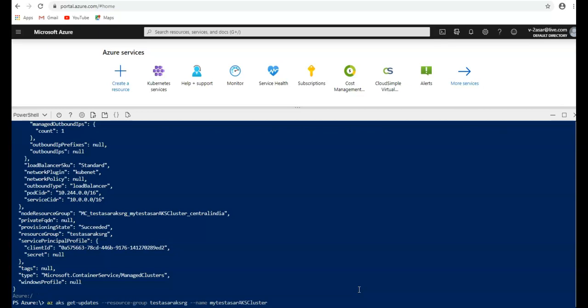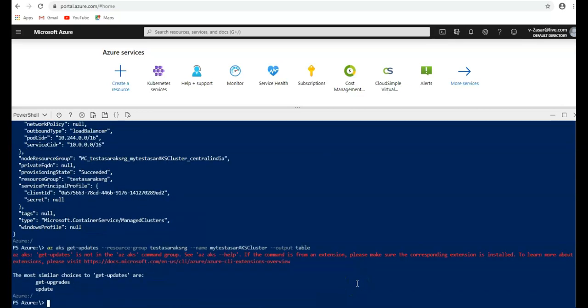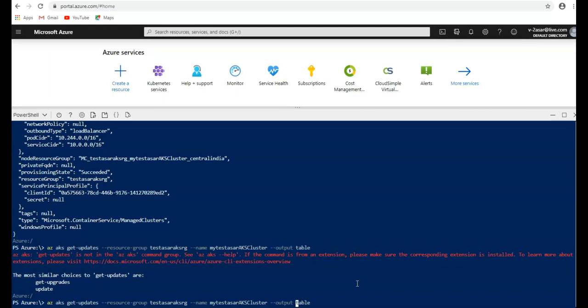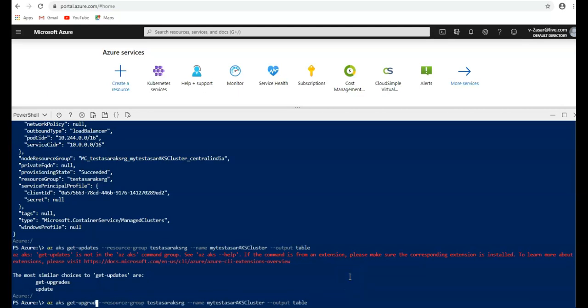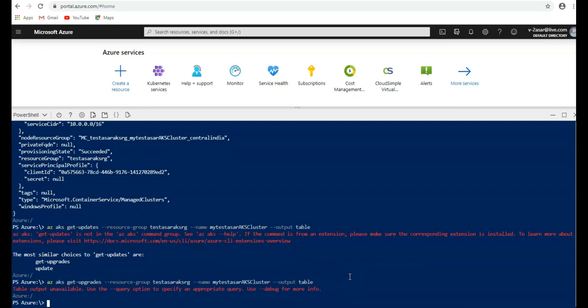The same thing. I'm going to put it in a table. I'm going to get upgrades. I'm sorry, it's not updates, it's upgrades. See how it goes.